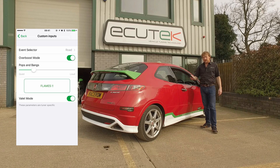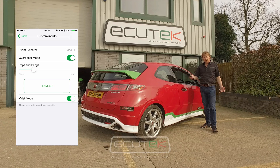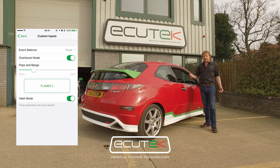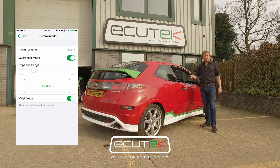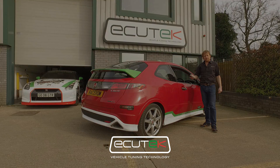These are all features that we can do using ECU Connect, custom inputs, and custom maps. We will see you soon!